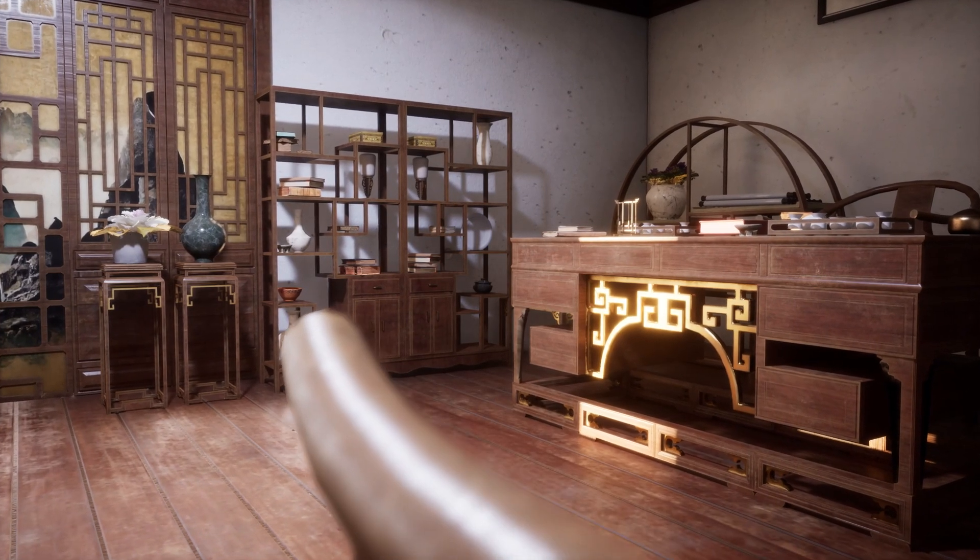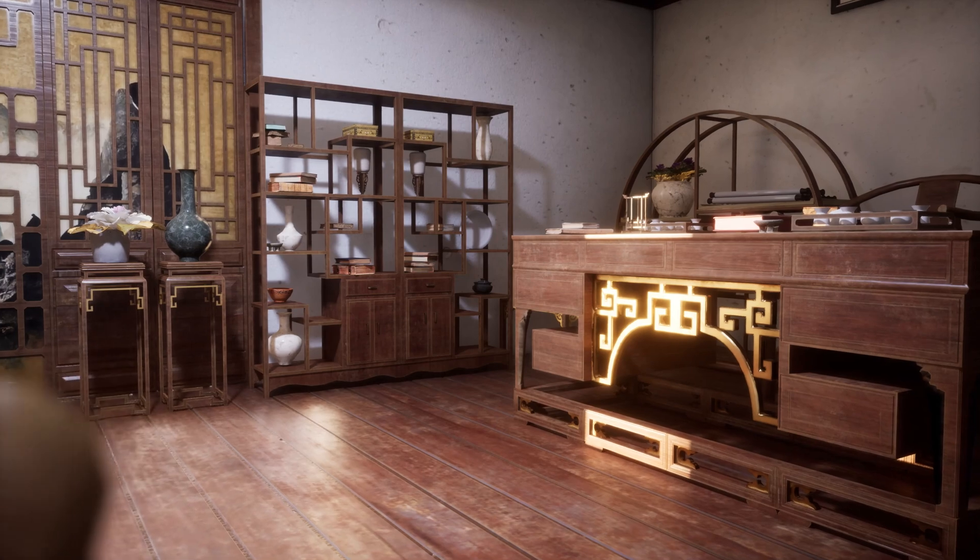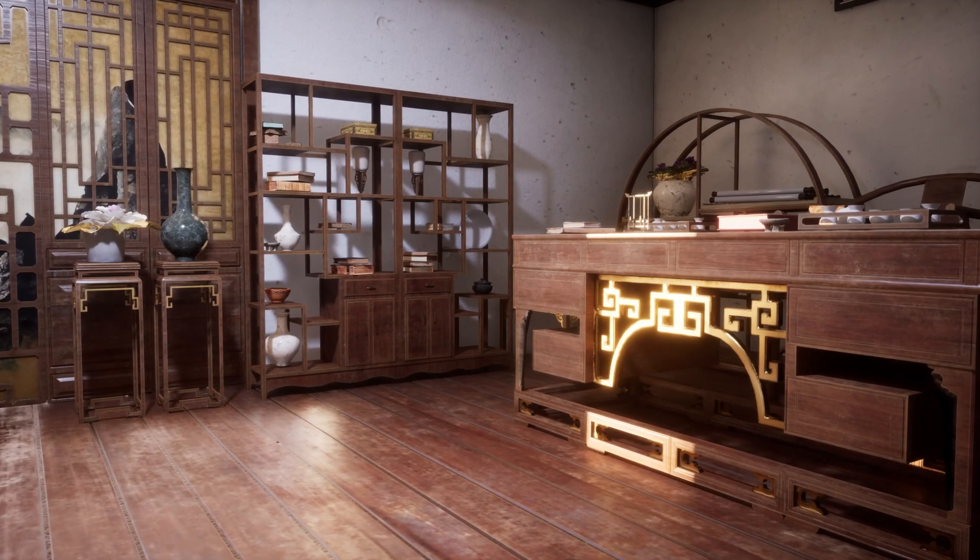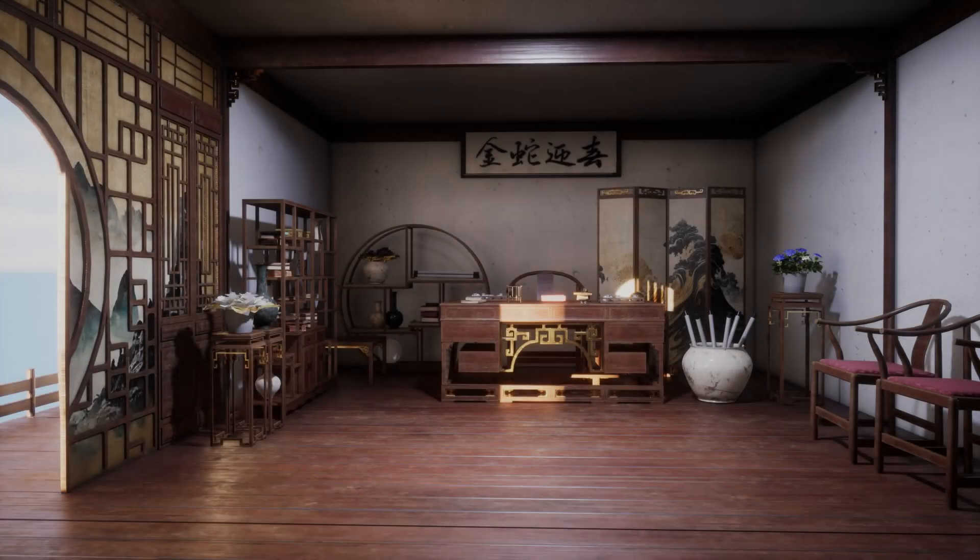We will go over modeling in Blender, texturing using Substance Painter and setting up the scene, lighting and materials in Unreal Engine 5.